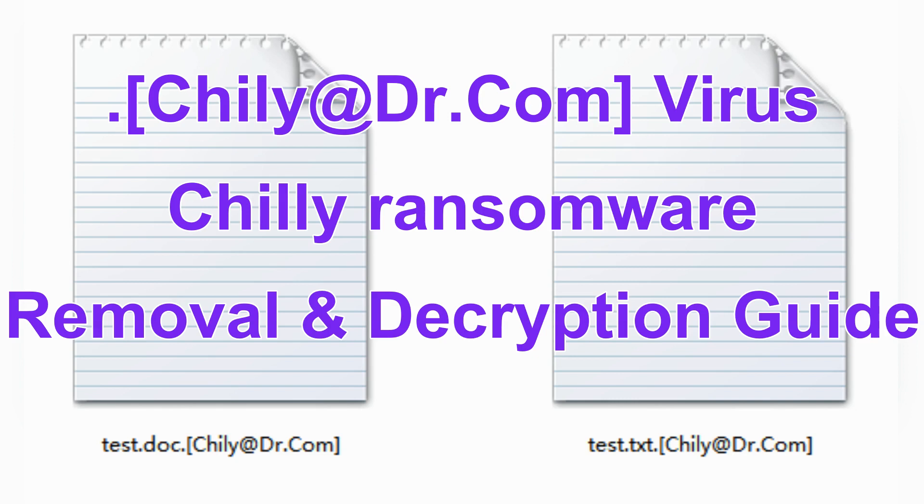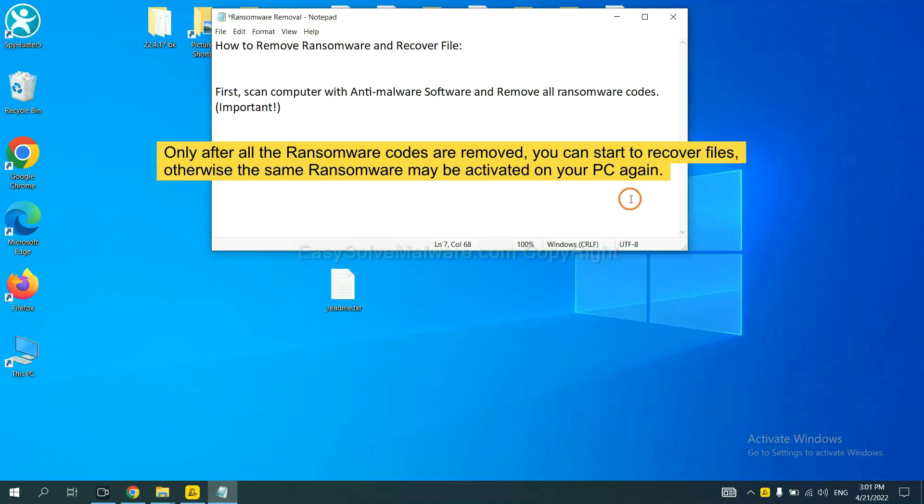This video shows you how to remove Cherry Ransomware. To remove Cherry Ransomware, first we need to use professional anti-malware to scan your computer.